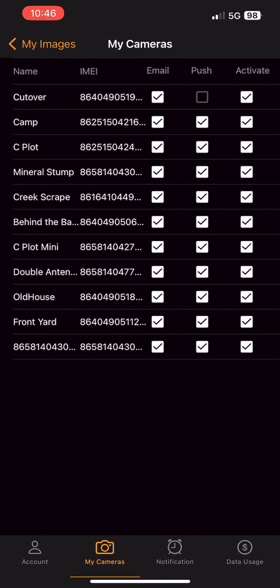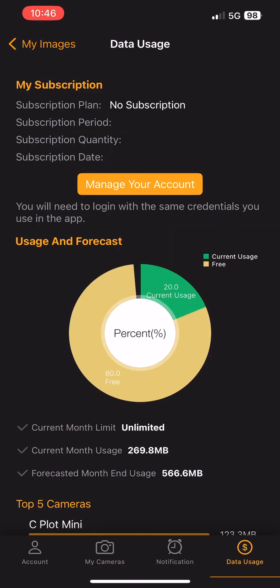Lastly, you can now manage your plan directly from the app. Hit the data usage button at the bottom right and you'll see a manage your account button — a direct link to wiseitech.com where you can upgrade or downgrade your subscription, pause it, or reactivate it, all from the app. That covers all the new features. We're always improving, so follow us on social media and give us a call if you need anything.